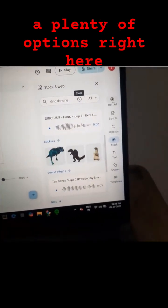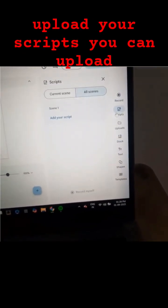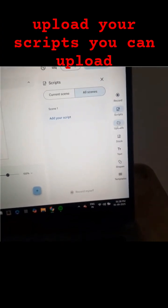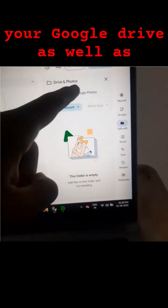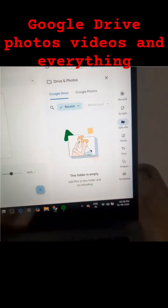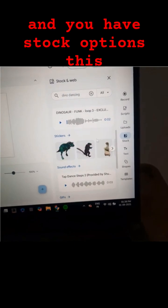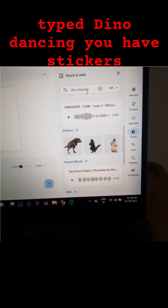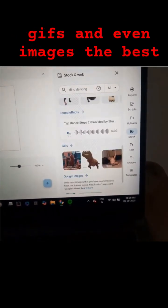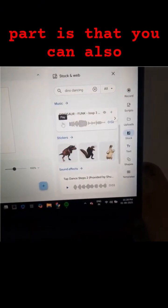You can record, upload your scripts, upload from Google Drive, as well as Google Drive photos, videos, and everything. You also have stock options — this is the best thing. I typed 'dino dancing' and you have stickers, GIFs, and even images.